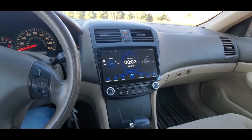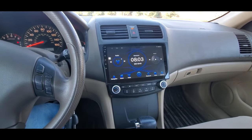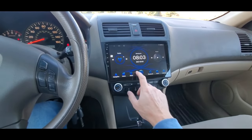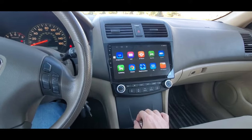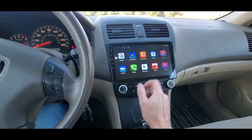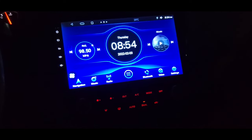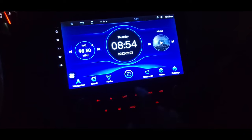This is a quick video on how to change the CAN bus settings in your Android radio. This can be helpful if you've installed one of these radios and, for example, the air conditioning isn't working.